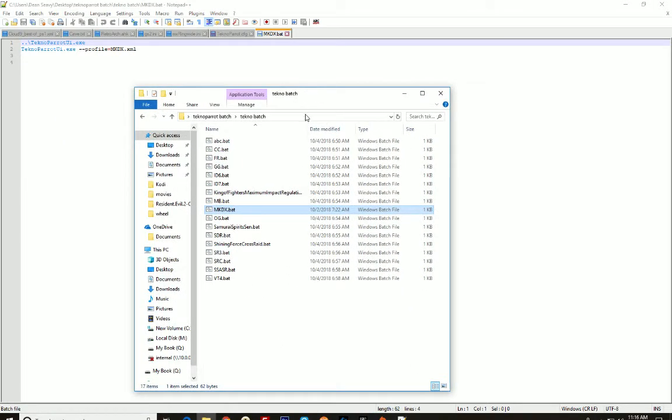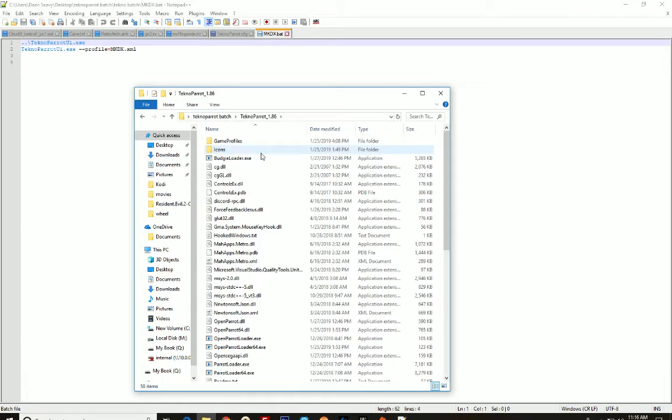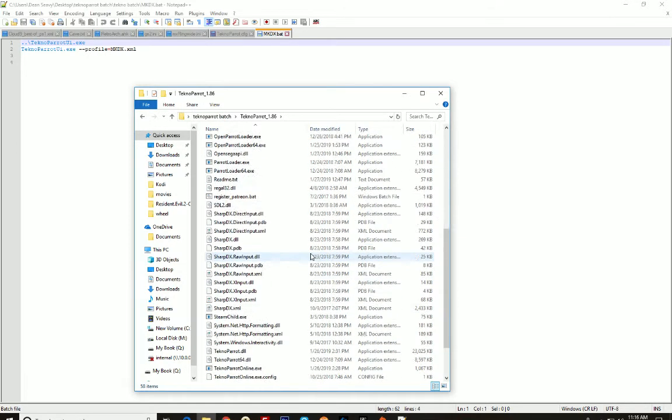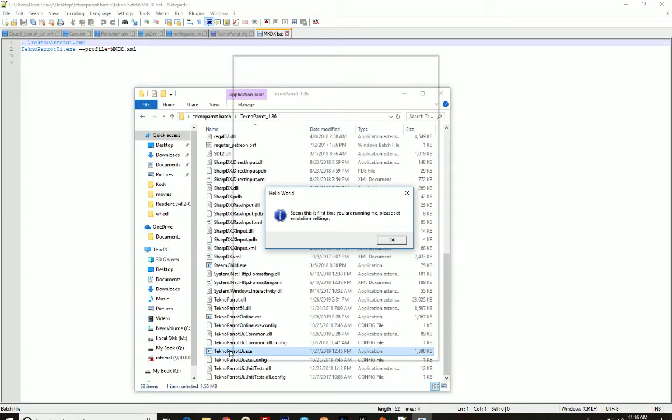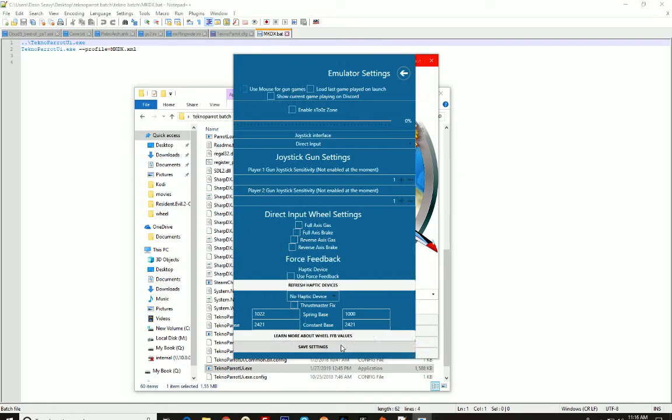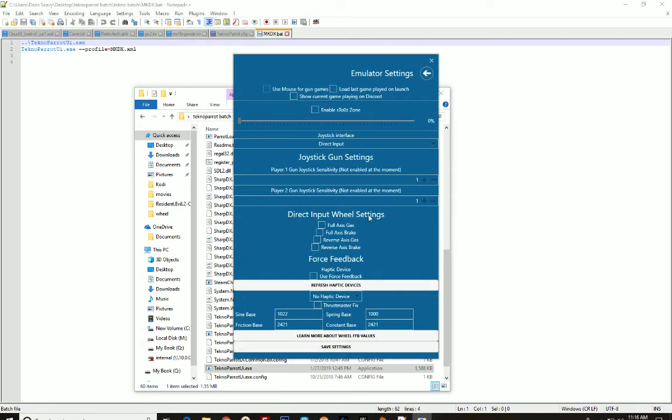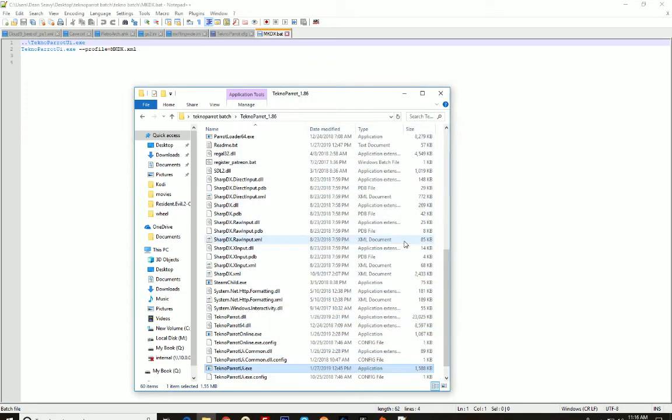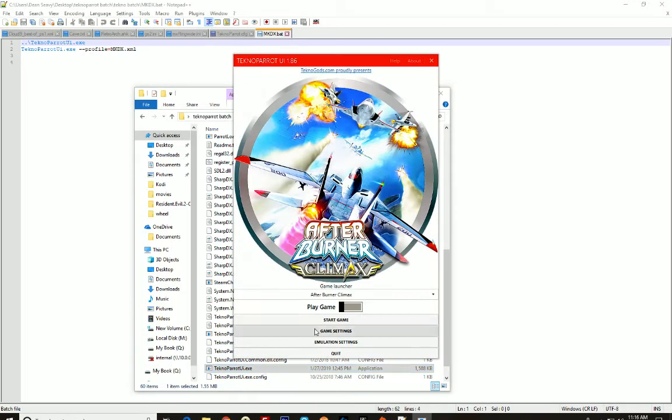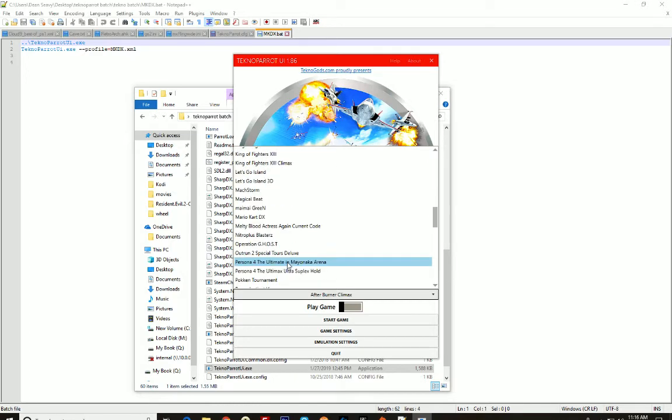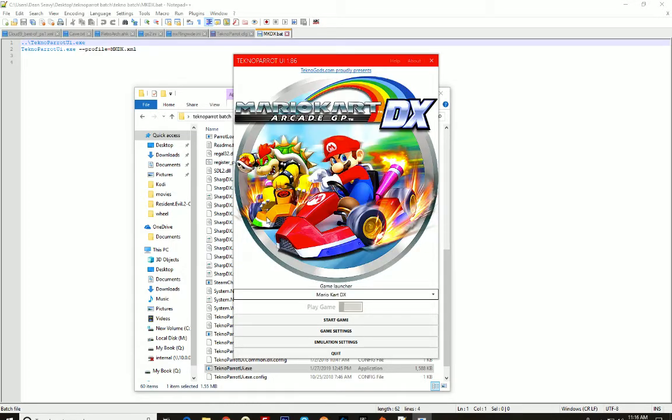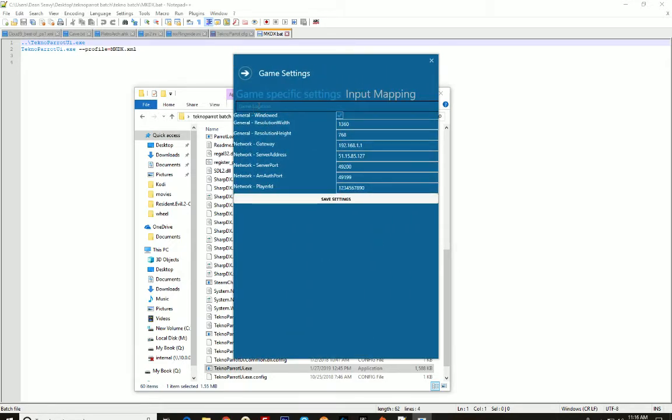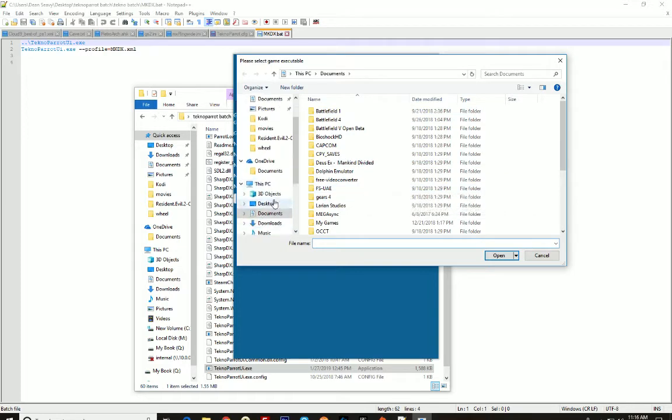I'll show you right here. Here's my TechnoParrot emulator. I don't have them actually set up yet, hold on, we'll do one real quick. We're going to do Mario Kart because that's the most popular game on here, that's what everybody came for, right? Game settings. See right here, the game location. We're going to navigate to where the actual games are.